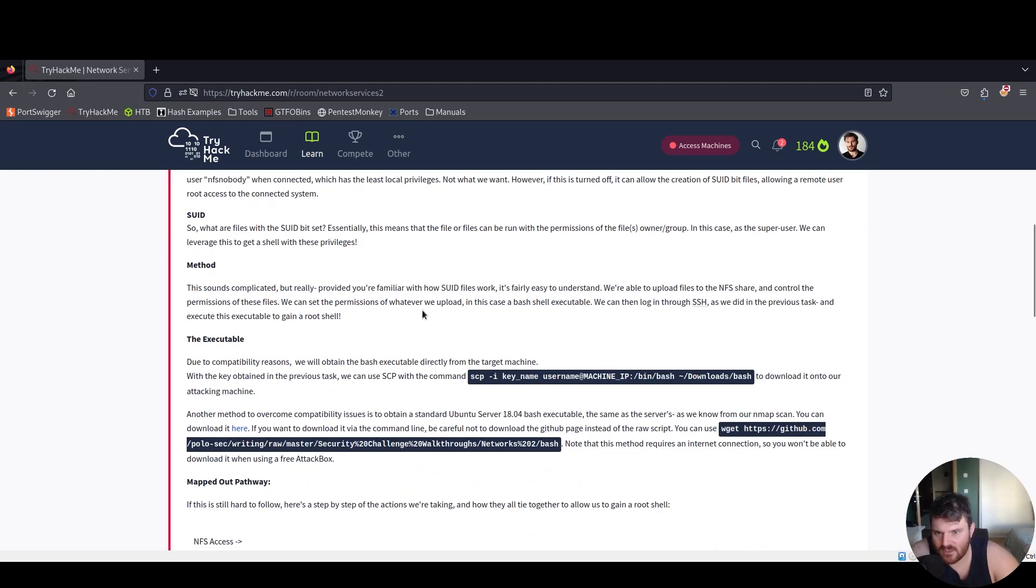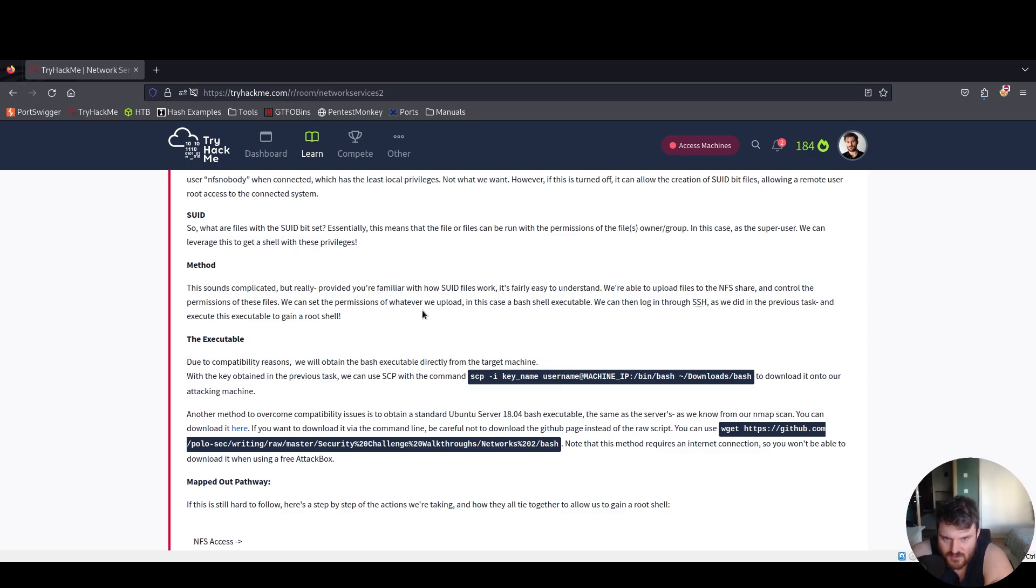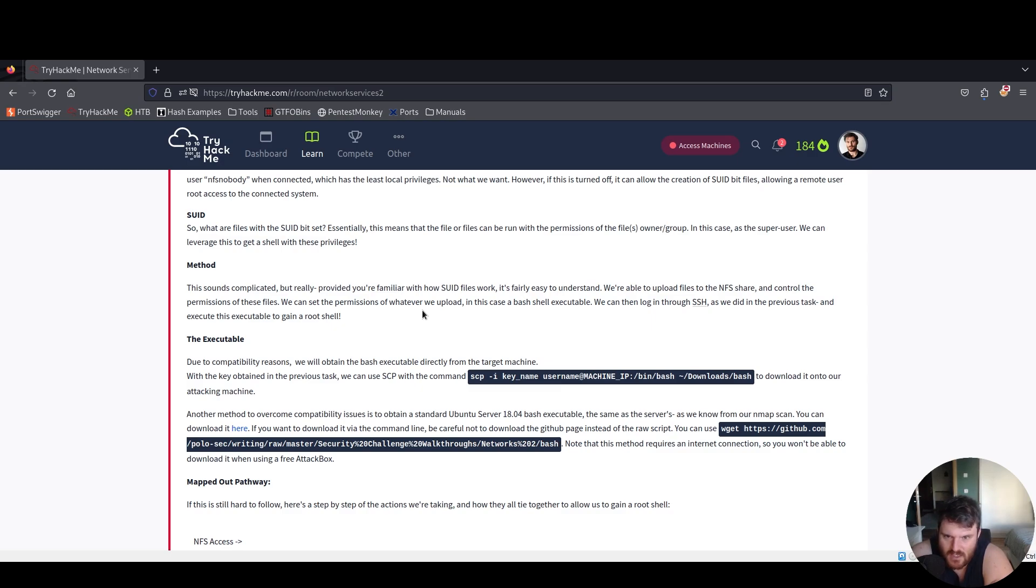This sounds complicated but really provided you're familiar with how SUID file works it's fairly easy to understand. We're able to upload files to the NFS share and control the permissions of these files. We can set the permissions of whatever we upload, in this case a bash shell executable. We can then log in through SSH as we did in the previous task and execute this executable to gain a root shell.